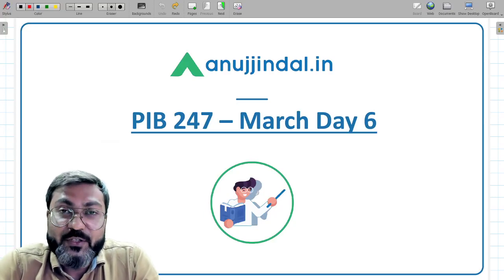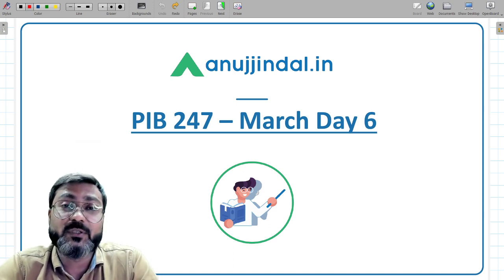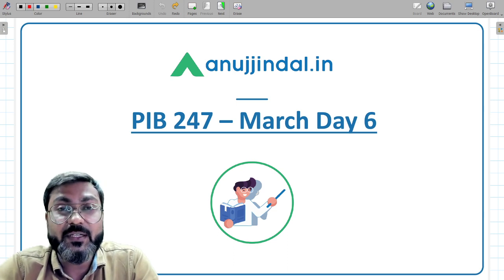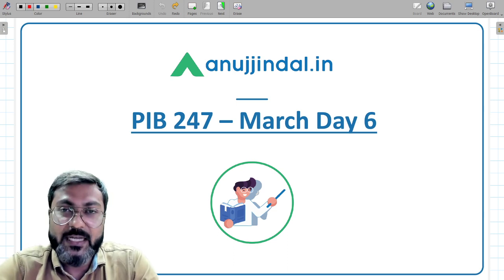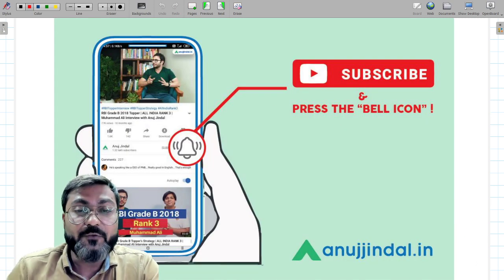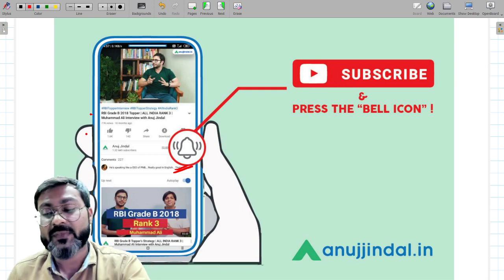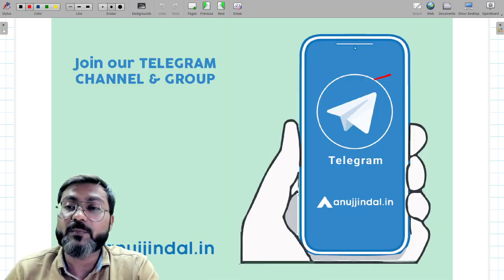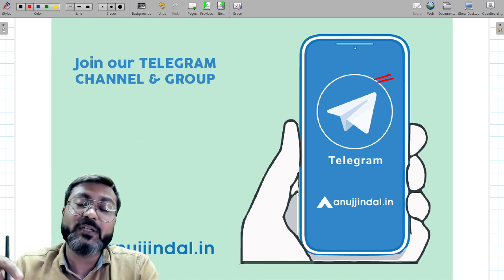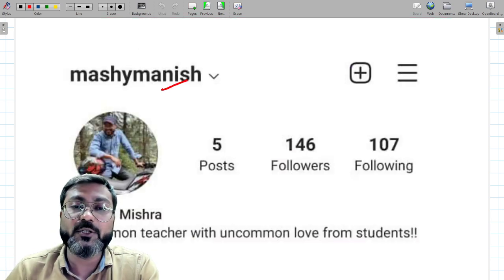Hello everyone, good evening and welcome back to PIB 247 where I bring you questions from PIB news relevant for all government exams. If you're here for the first time, subscribe to the channel and press the bell icon. You can also join the Telegram group — the PDF of this session will be available there after the session. The link is in the description.